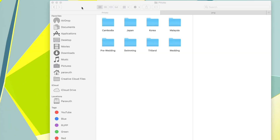As you can see, all of the folders here — I actually renamed the folders after different countries and places that I've been to. But if you look at the icons of each folder, each icon has the same color and the same icon. So I want to change it so it's easy for me to recognize which one is Korea, which one is Cambodia, which one is pre-wedding, which one is wedding.